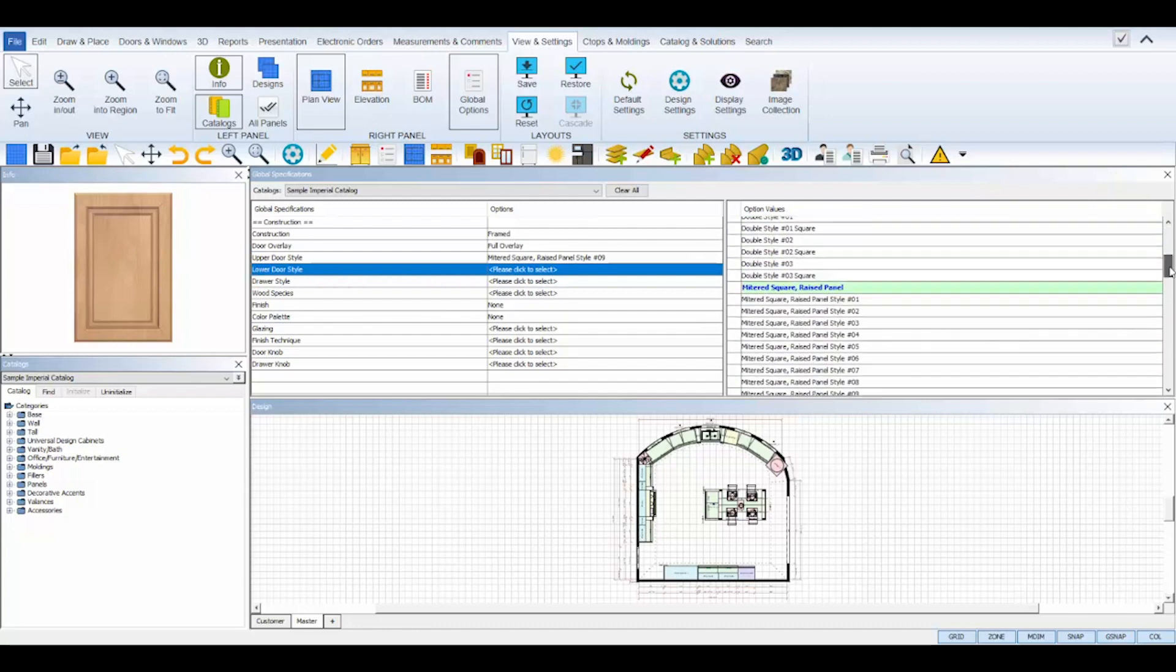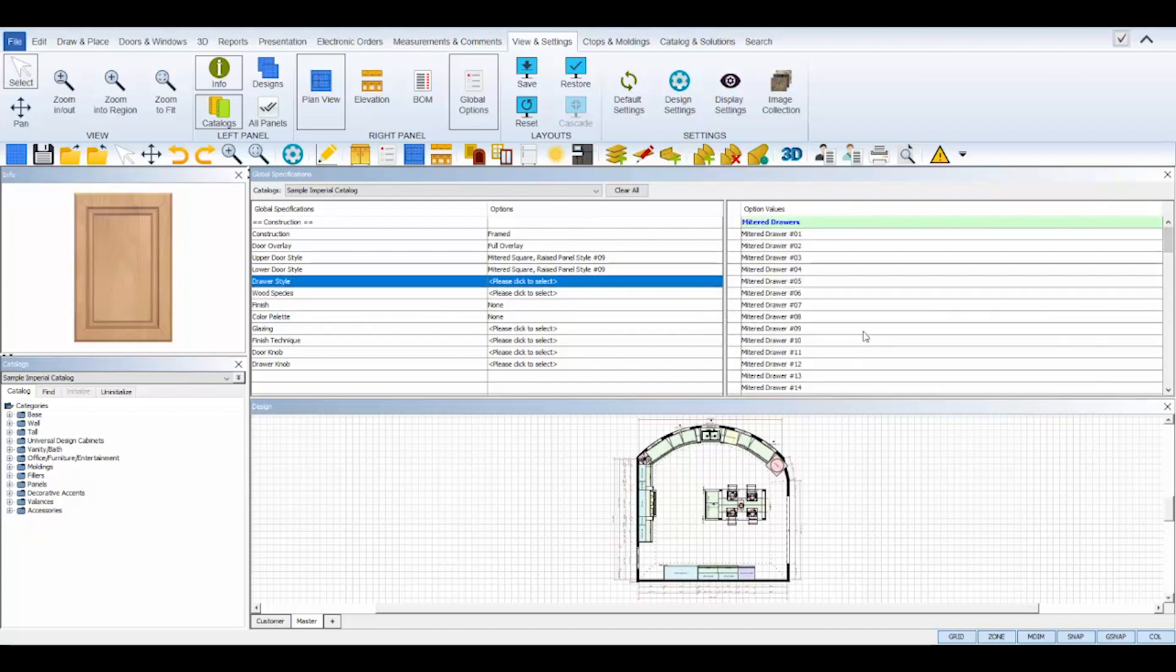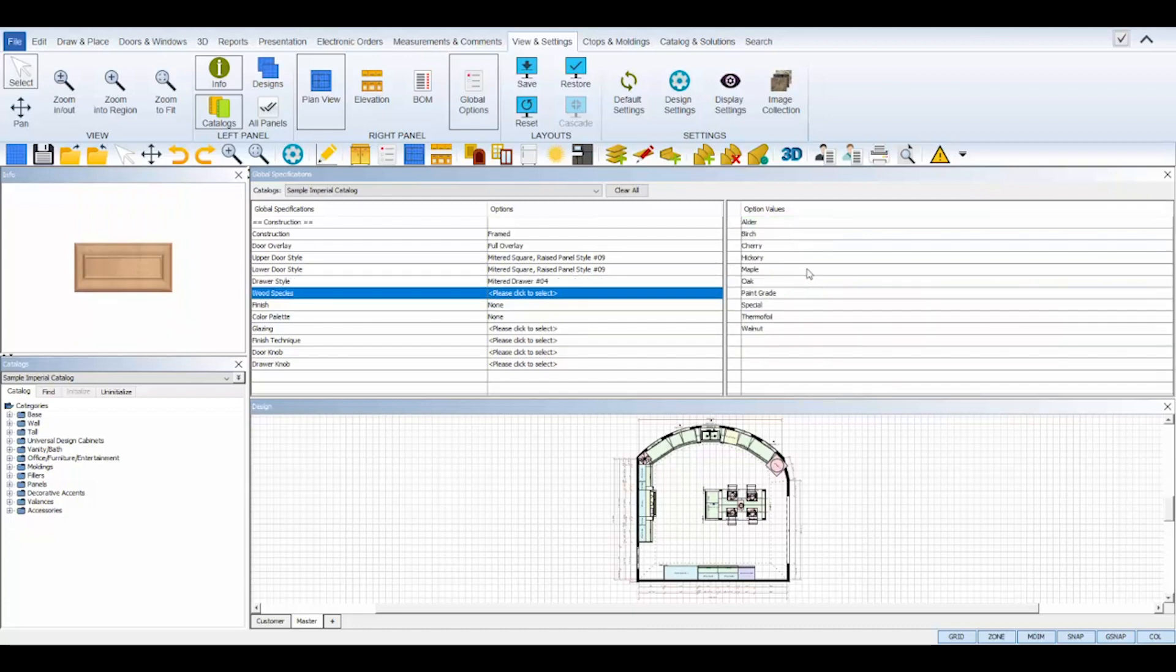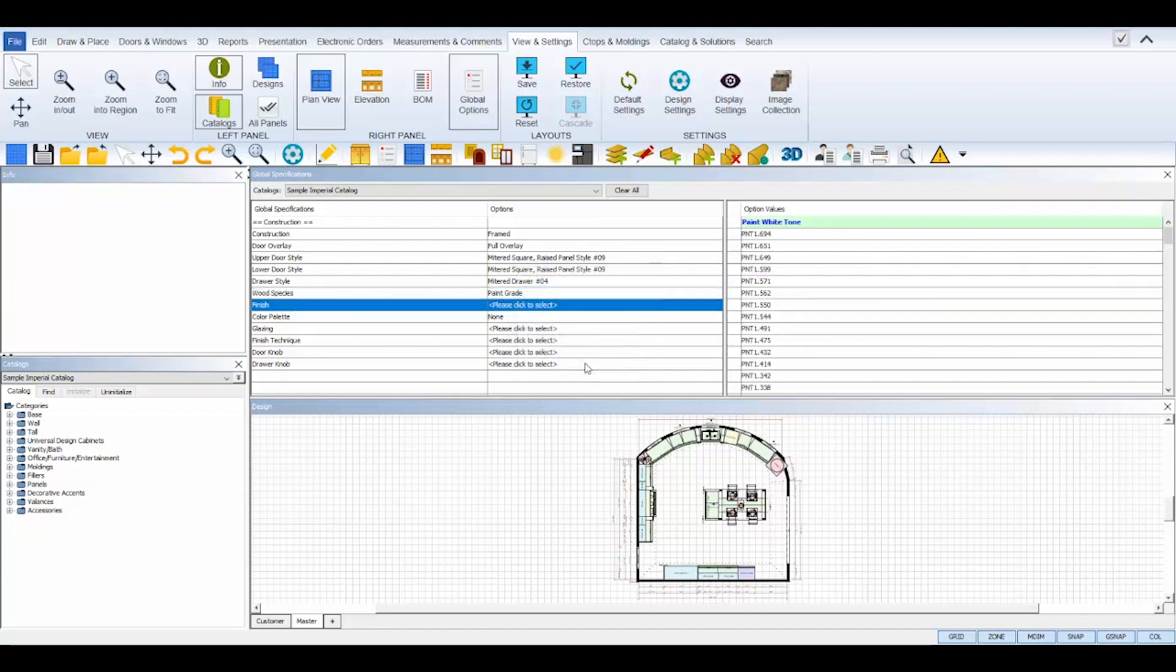Always select global specifications in order from top to bottom because not all choices are available with certain styles and ProKitchen will warn you if a choice is not valid. If an option you've selected could potentially have a markup on the price, a pop-up markup dialog box will appear and you can enter your markup percentage and then click ok.